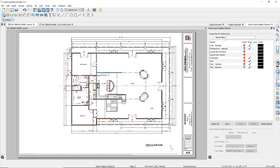Saved plan views are a great time-saving production tool when used in coordination with the layout file. Creating, editing, and saving saved plan views directly from your layout will add even more to your production efficiency when creating construction drawings.